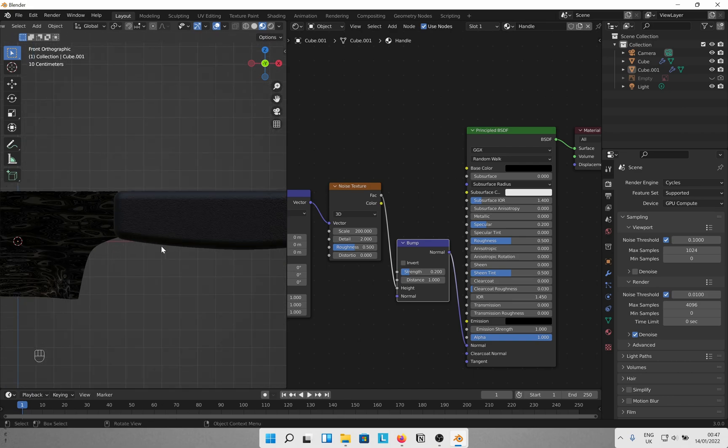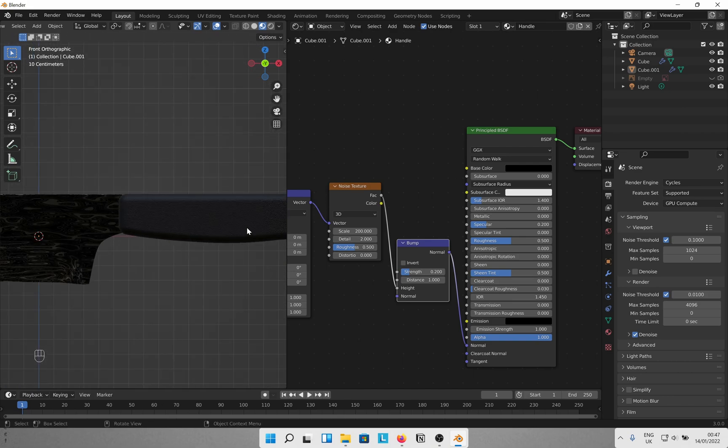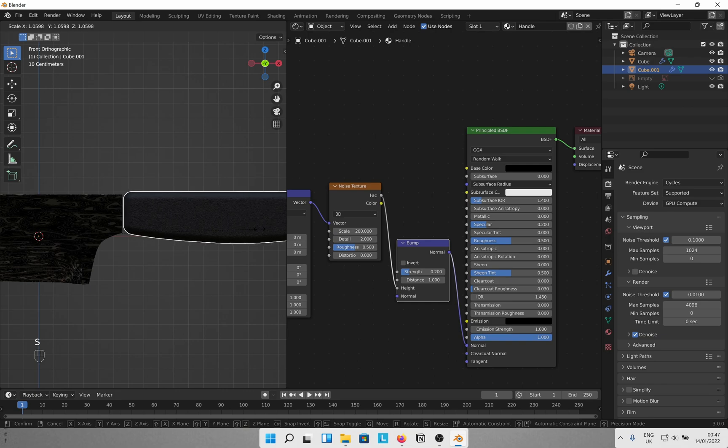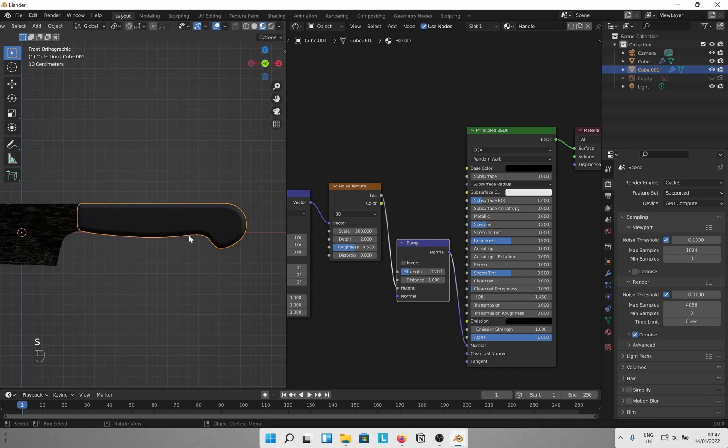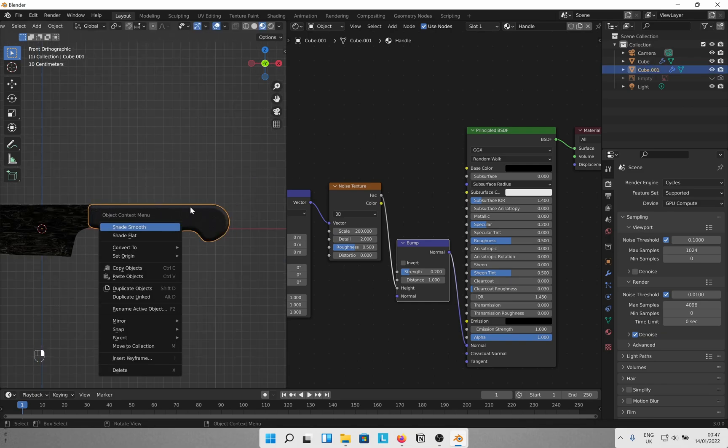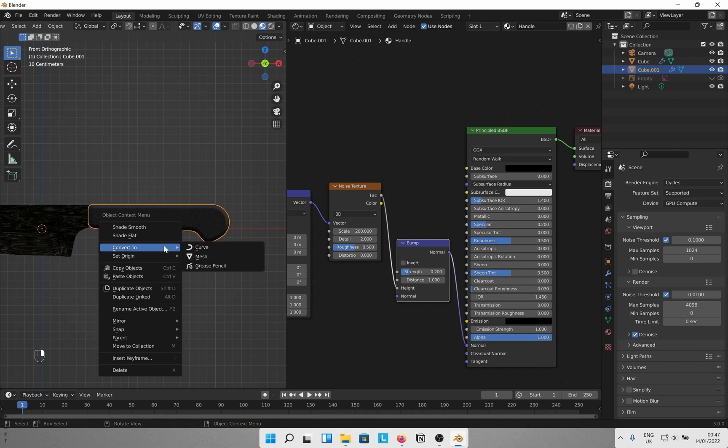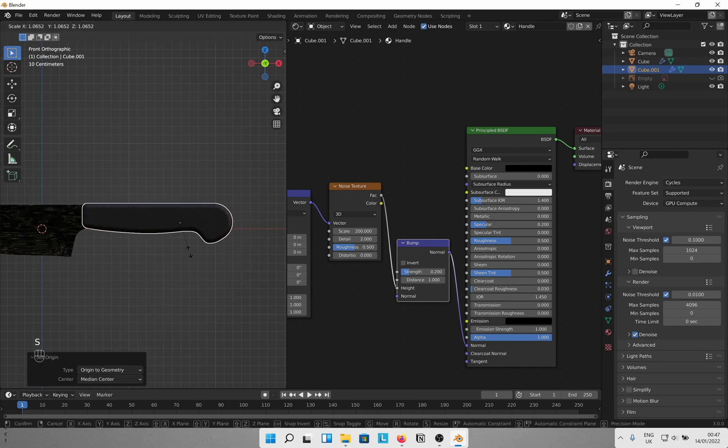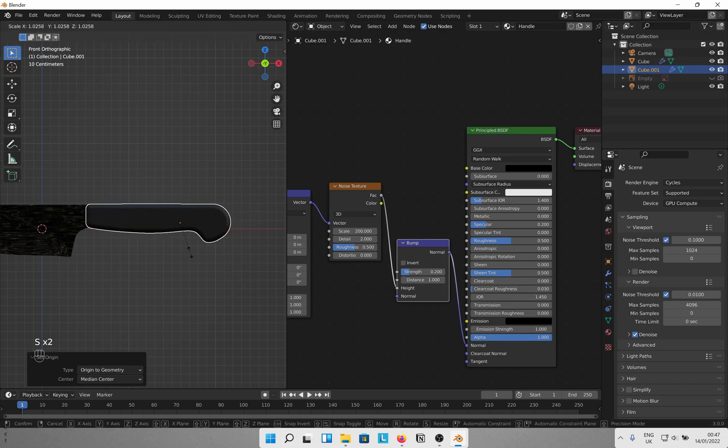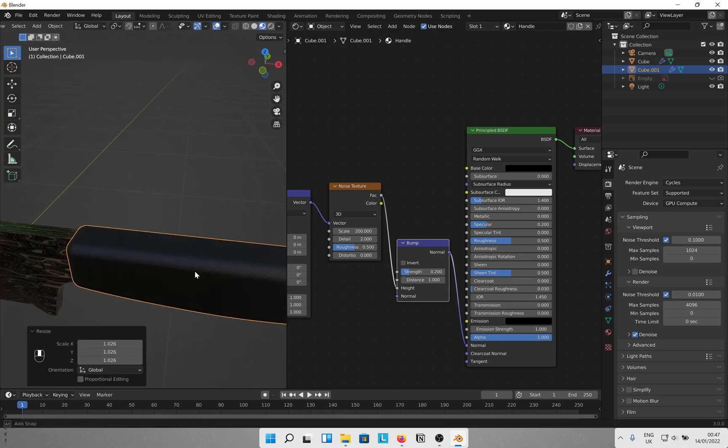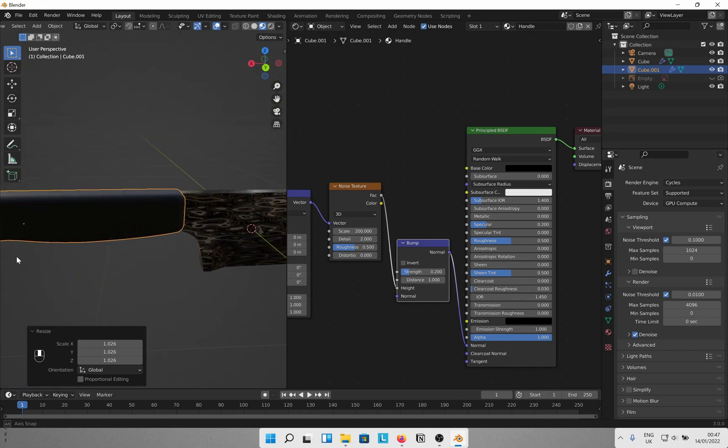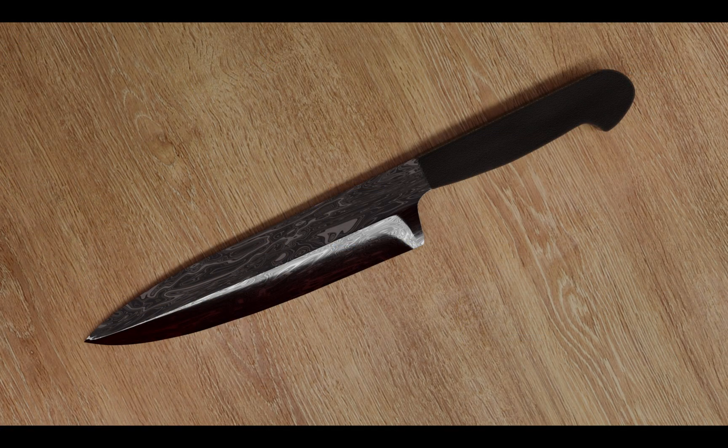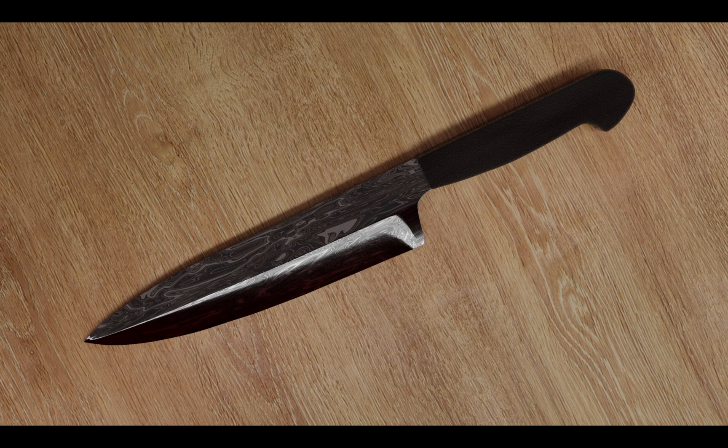Now let's just scale it a bit more. Oops! Set origin to geometry and scale again. Just a bit. And we are done. Now use that knife to chop veggies or something. Don't forget to like the video if it was helpful and subscribe to the channel for more such content. See you again in the next one. Have a great day!